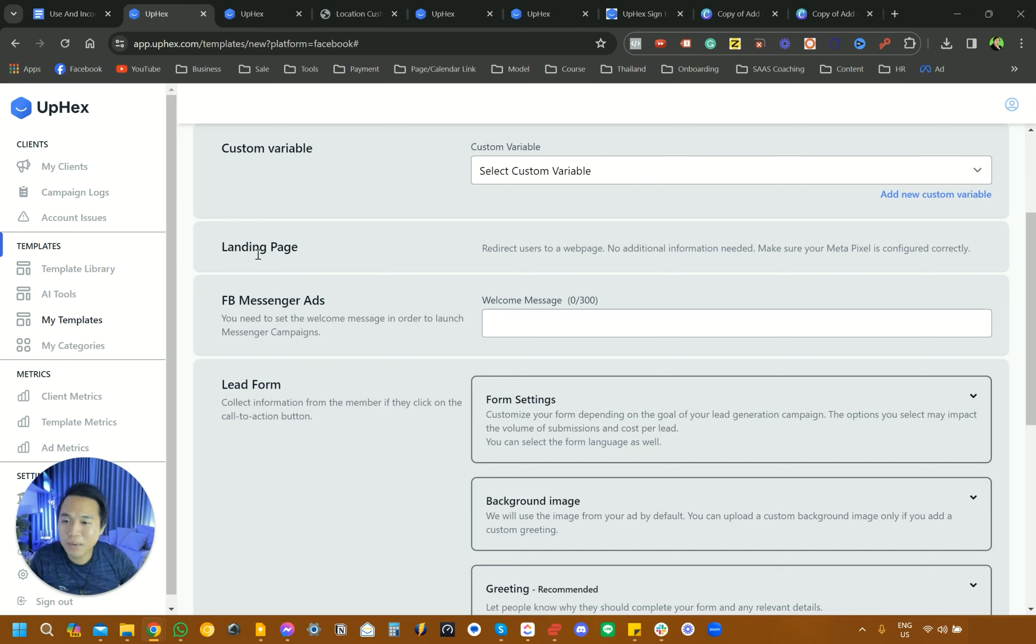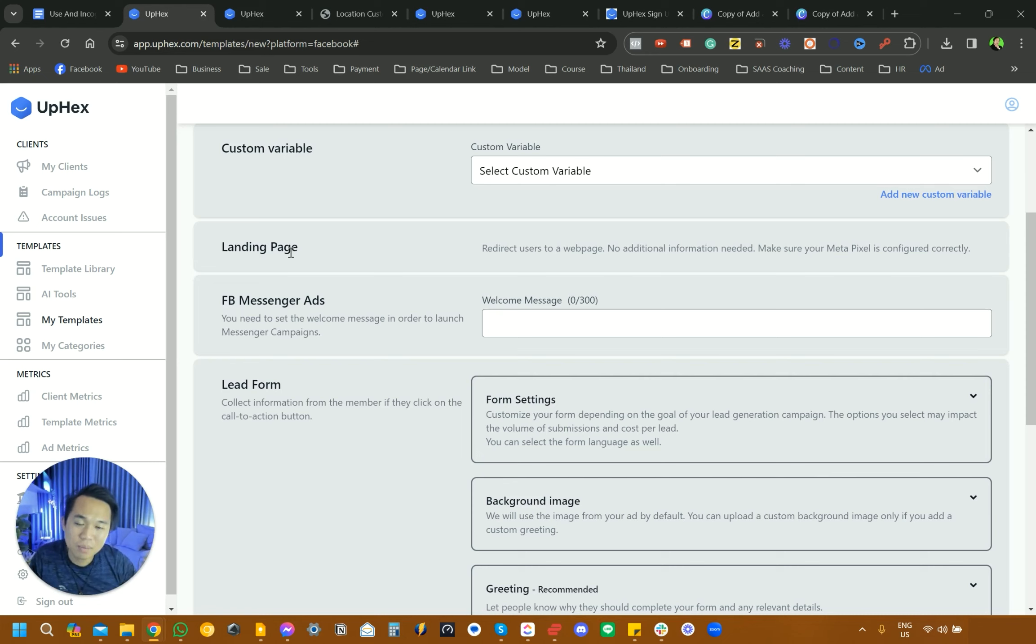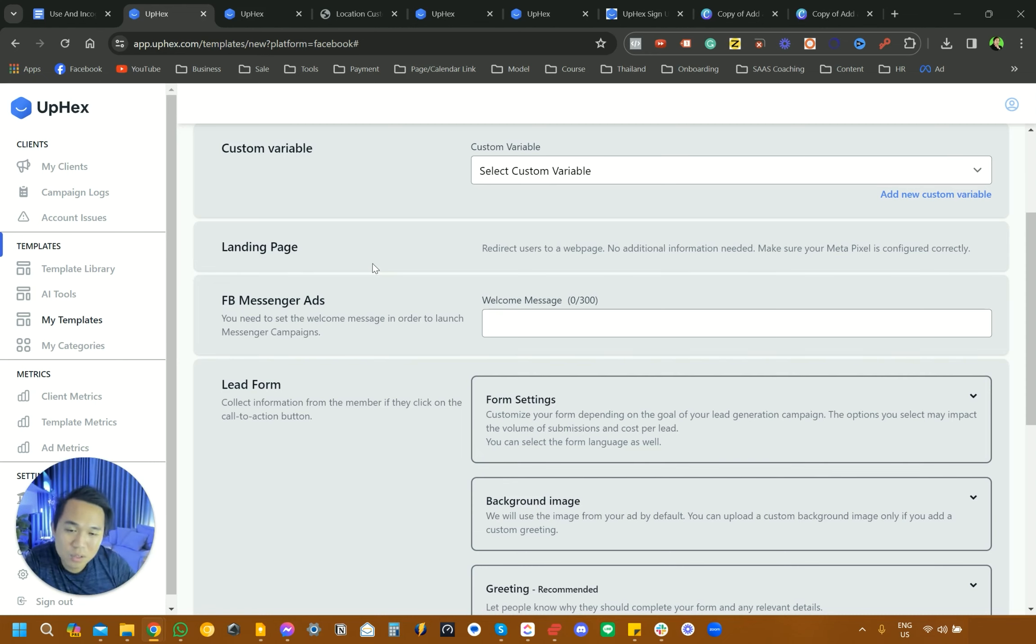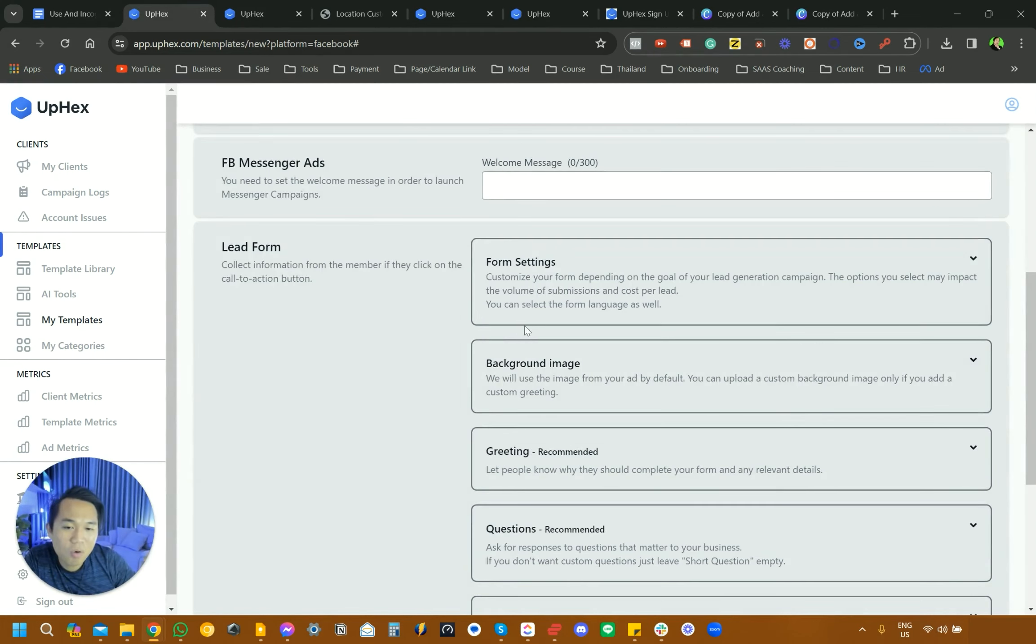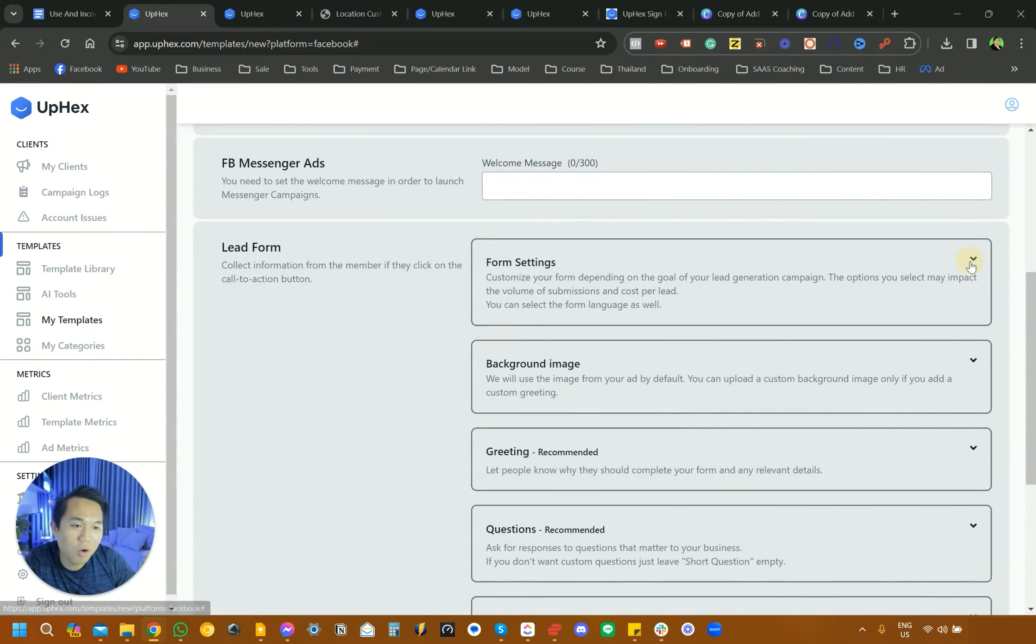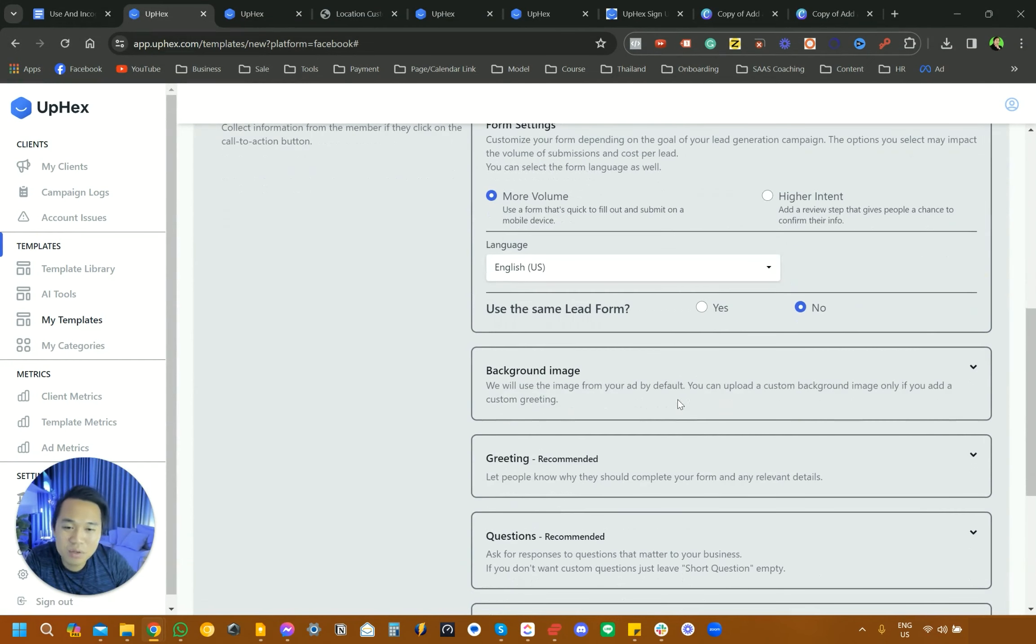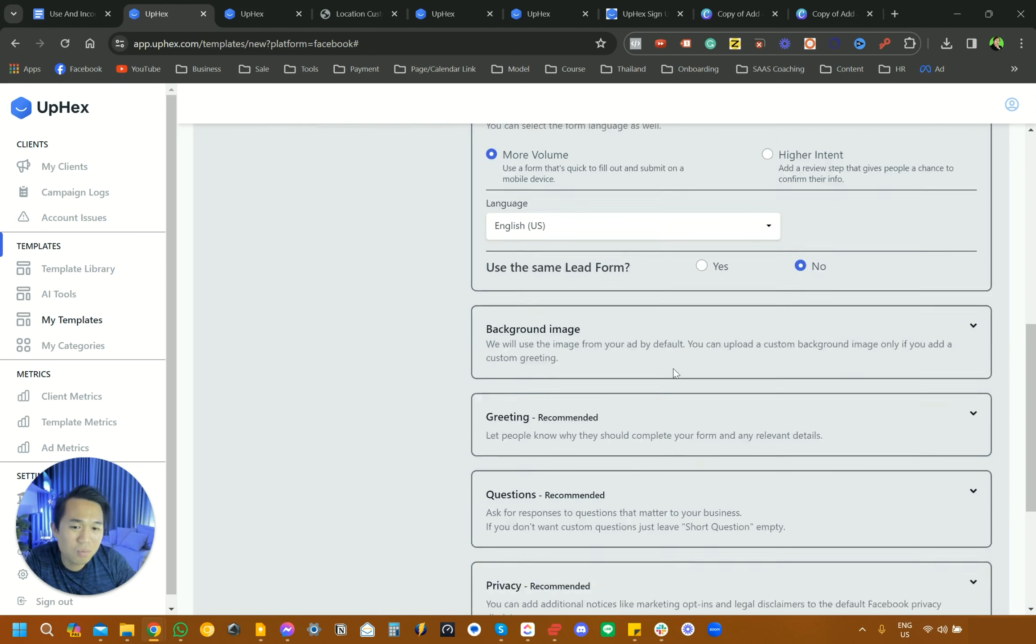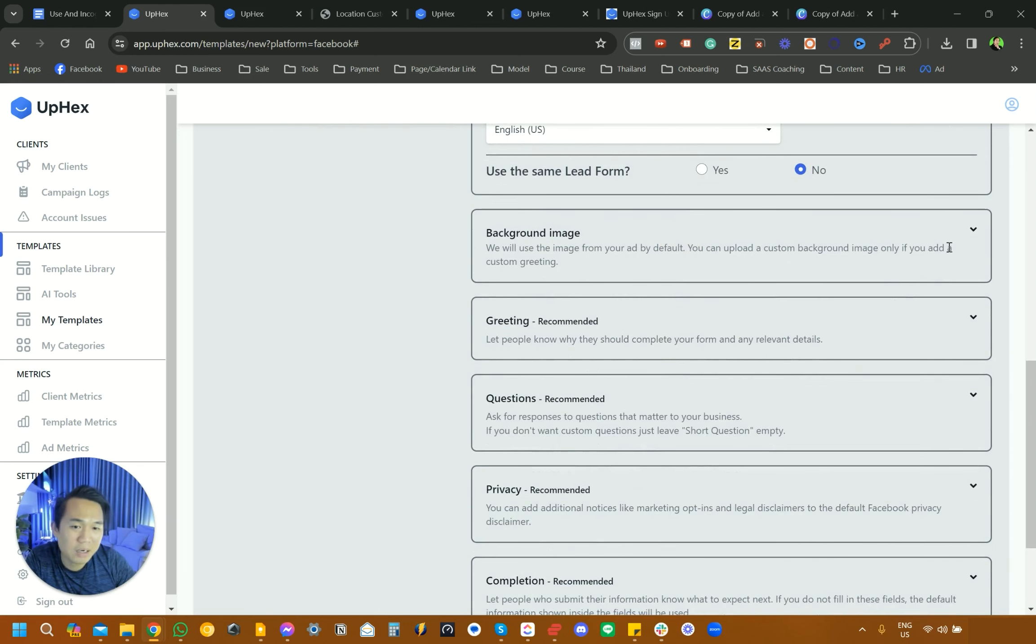For landing page, I believe in the actual launch, they will ask you for the landing page link. The one that we just put google.com, you could just replace that with an actual link. For lead form, you can really customize it a lot more. I'm really just leaving everything up to standard here. Use the same lead form, more volume, background. I don't touch that greeting.